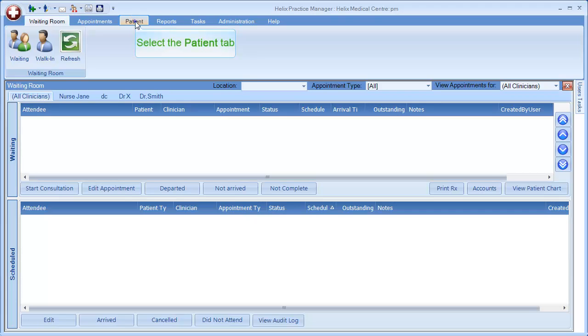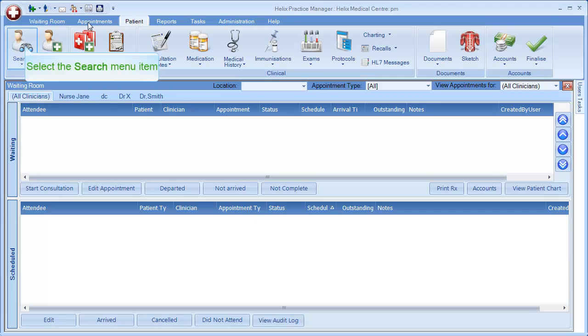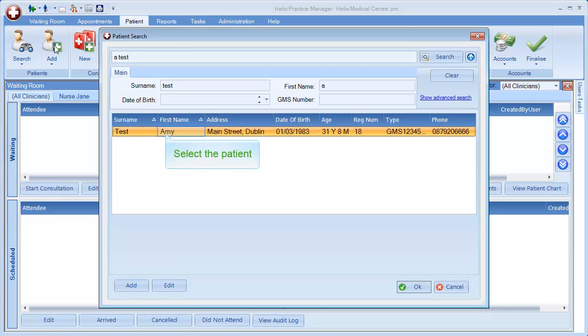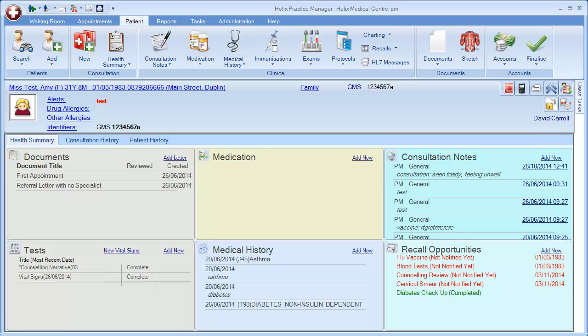click on the Patient tab to search for your patient. Click on the Search menu option and type in the details of the patient. Select the patient to open the Health Summary screen.